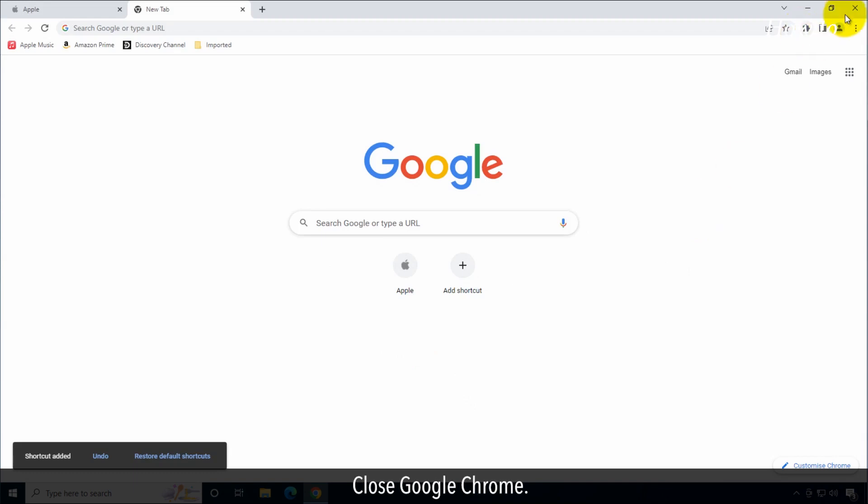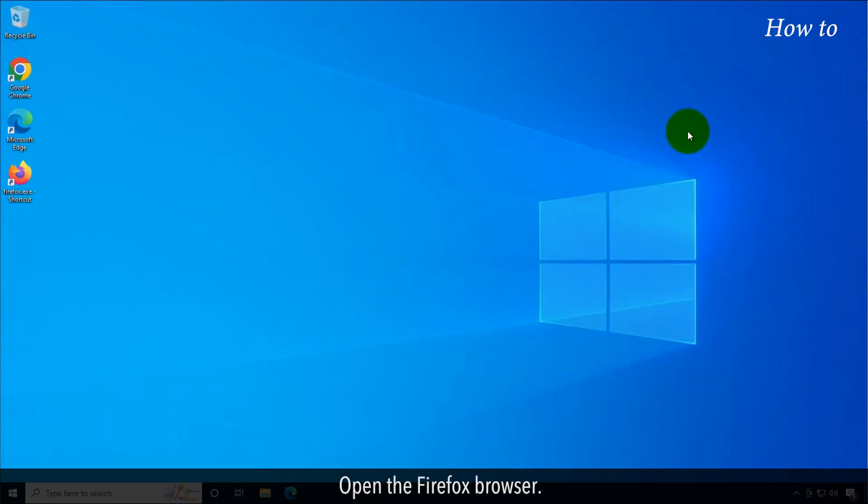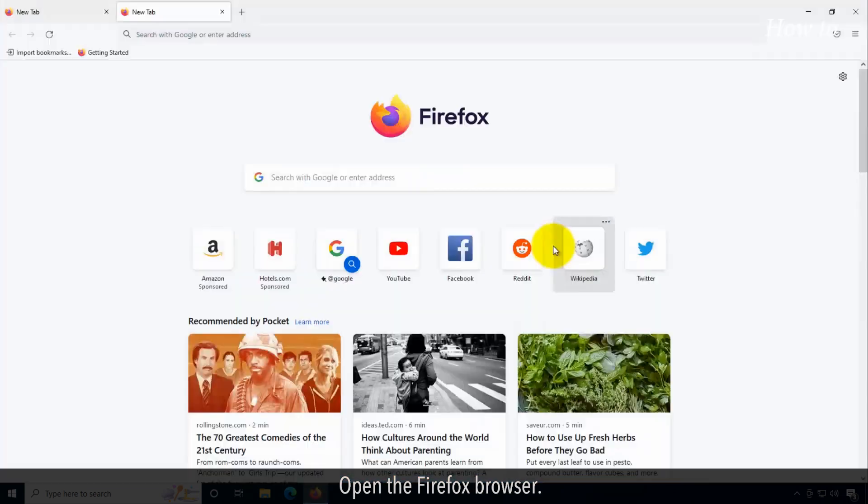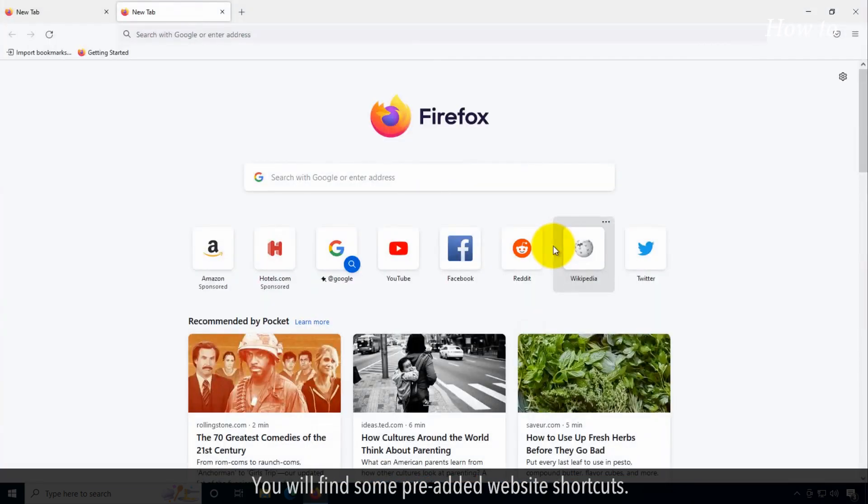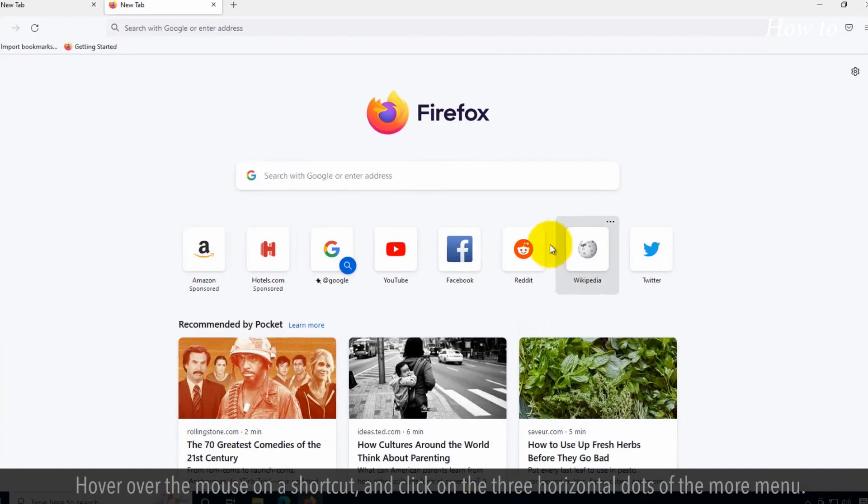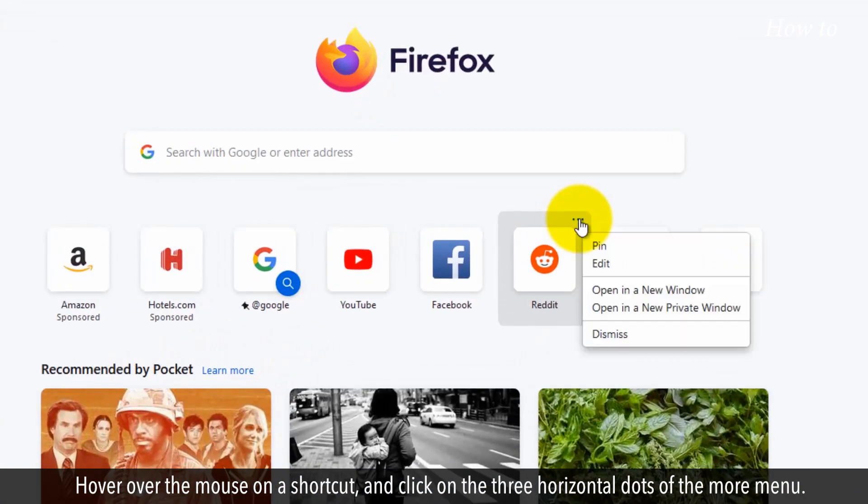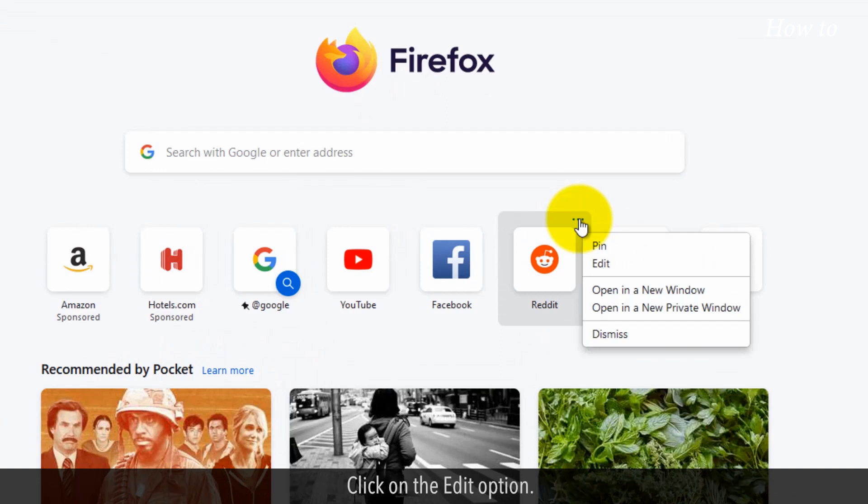Close Google Chrome. Open the Firefox browser. You will find some pre-added website shortcuts. Hover over the mouse on a shortcut and click on the three horizontal dots of the more menu. Click on the edit option.